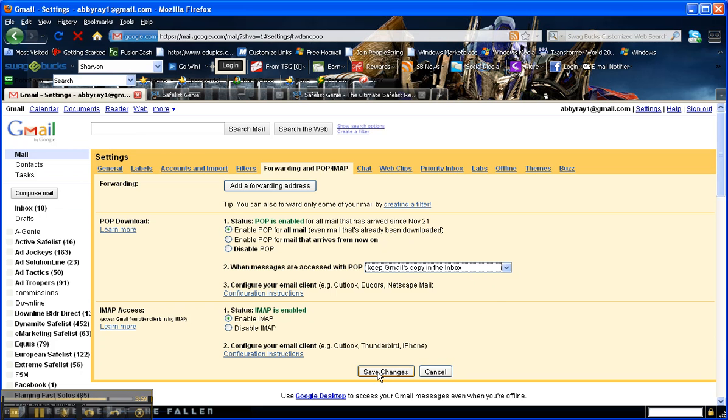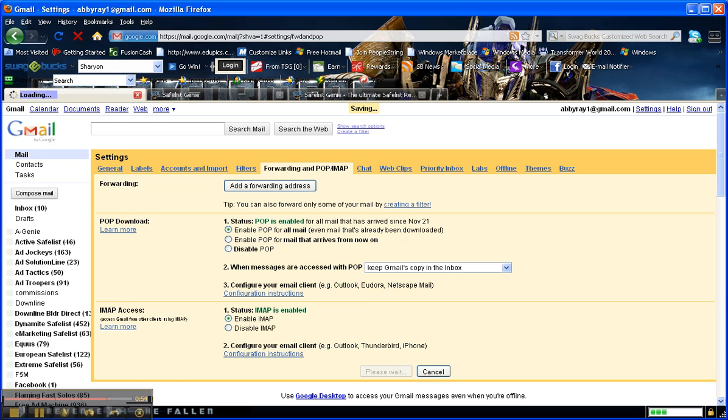After you're done with that, be sure and click Save Changes so that it will save the selections that you have chosen.